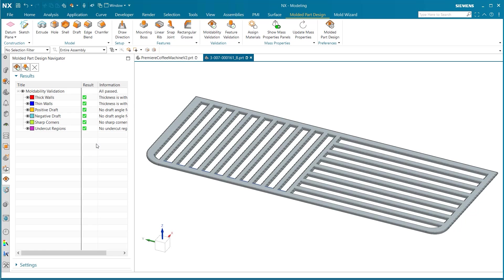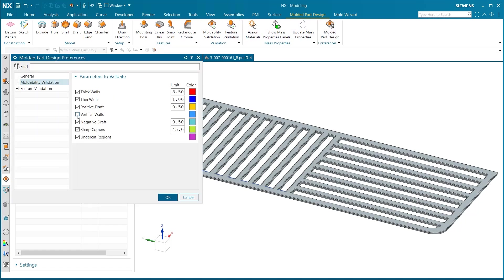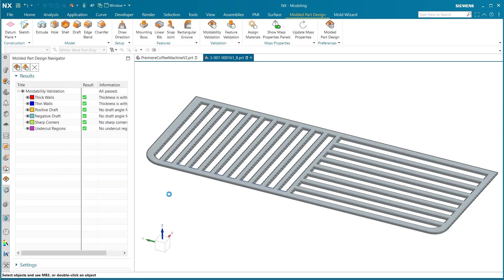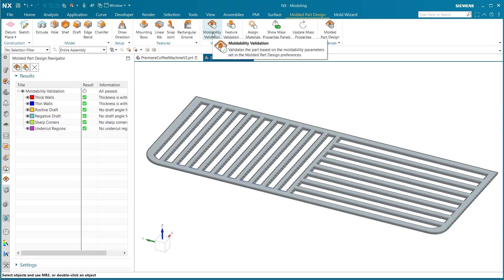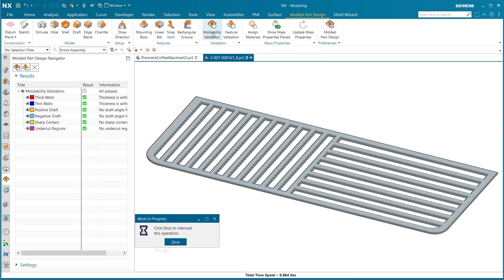With these tests performed, one last thing I want to look at is what would happen if we implement the vertical walls parameter into our tests by going back into preferences. When creating this tray, a large number of vertical walls were produced. To see what this does for our validation checks, I am going to re-run the validation test.